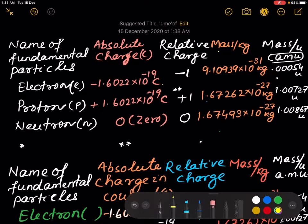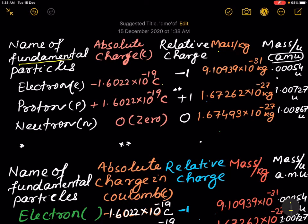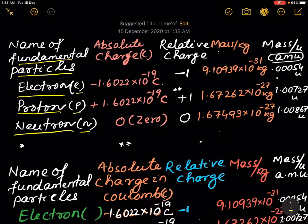Hello, welcome back to my channel. In this video we'll discuss fundamental particles: electron (e), proton (p), neutron (n) — their absolute charge in coulombs, relative charges, mass in terms of kg, mass in terms of u, and approximate mass in terms of u.